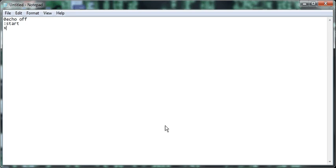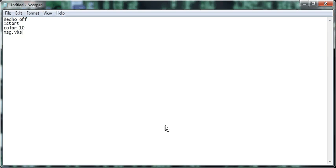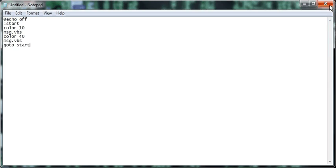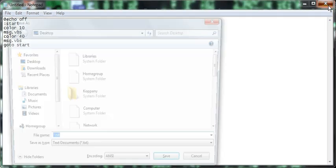So then we're going to say color 1-0, then we're going to type in msg.vbs. Make sure that this is in the same name as that little message box that you just made. And then we're going to type in color 4-0, then msg.vbs, because it's just going to alternate. Then go to start, so that should be done. Let's save it.